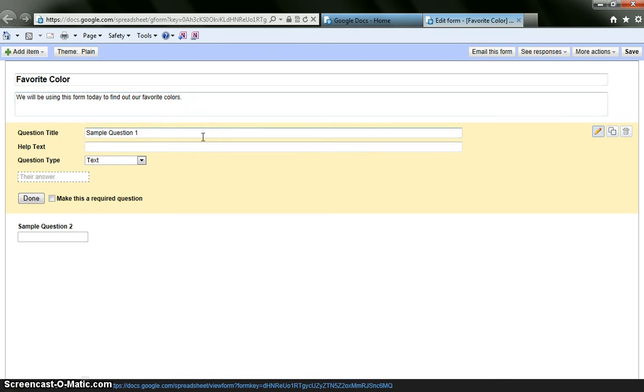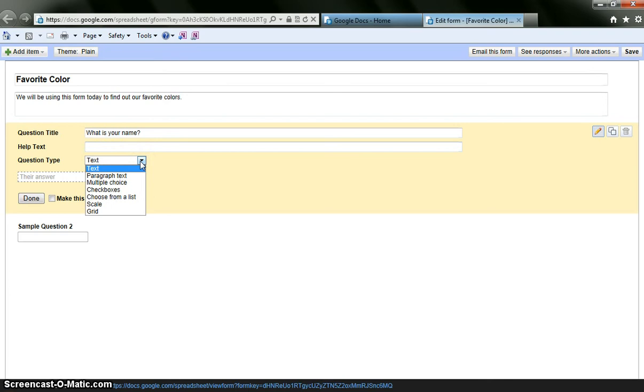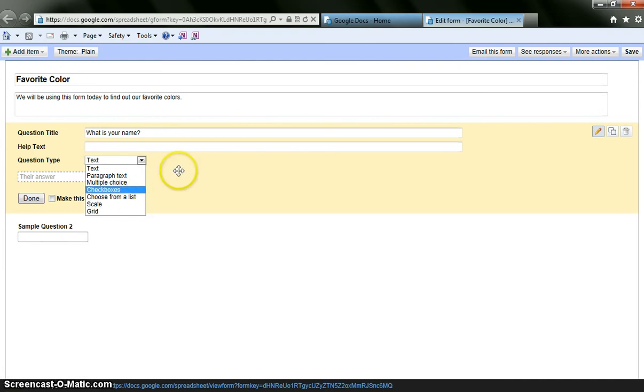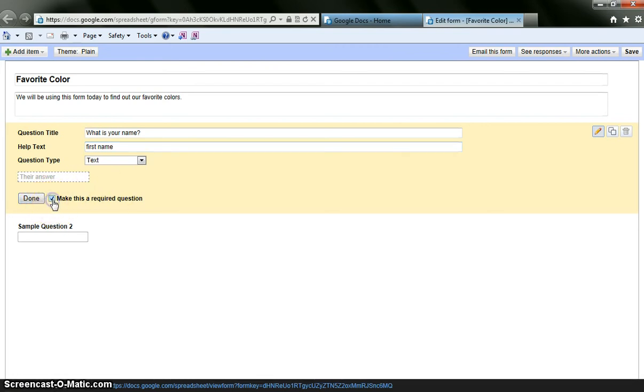My first question, I want to use this as a way to figure out more about my students. So my first question is I want to know their name. So it is going to be, I want to say what is your name. And you can choose whether or not you would like them to give their answer in a text format, paragraph text, you can give them multiple choice or check box, scales, grids, what not. Help text, maybe it will tell them we want their first name. So I think this is going to give them like a hint. And I want to make this a required question.